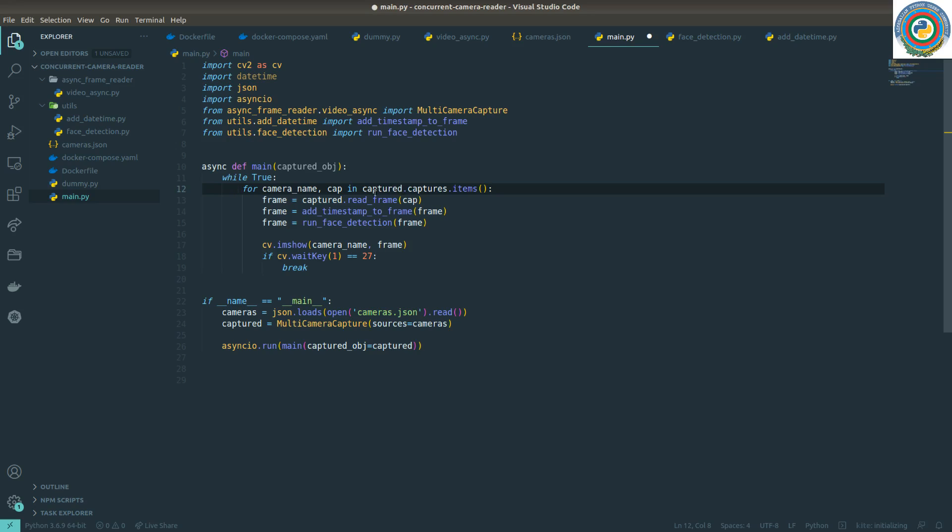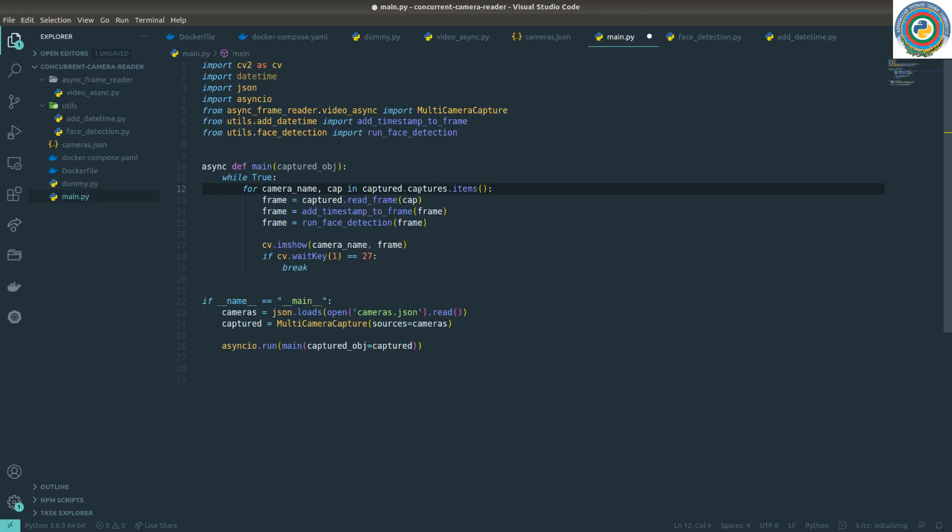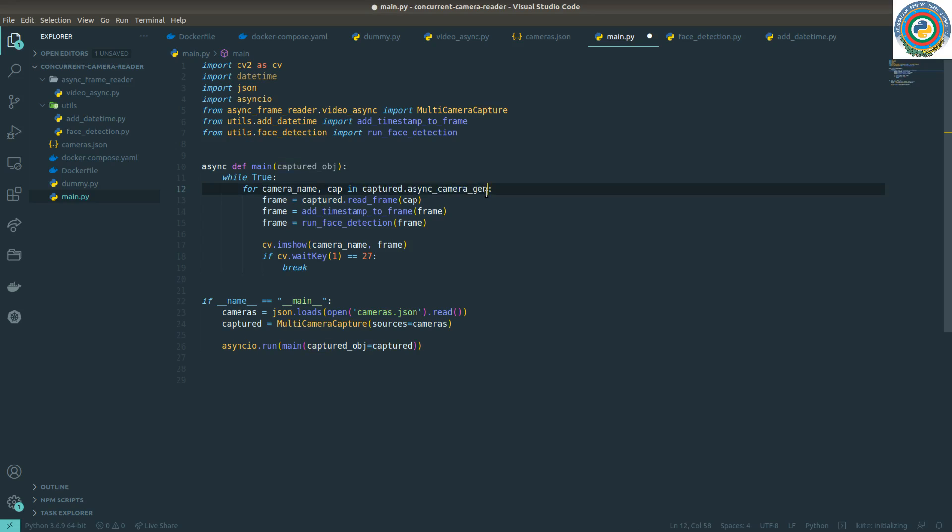So captures.items - we have added this async camera_gen and we are going to use it here. So captured_object, call this function with async for.